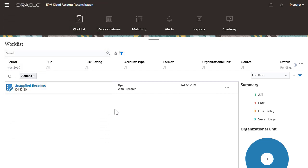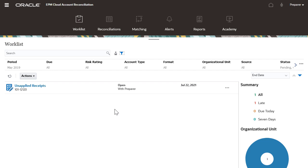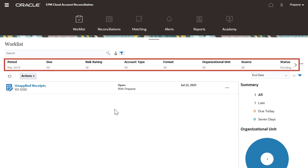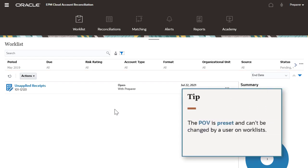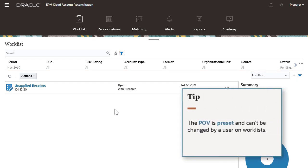The system remembers your filter settings the next time you open the application. The point of view bar works with the summary filters. The point of view is preset and can't be changed by a user on worklist.